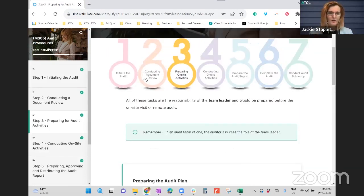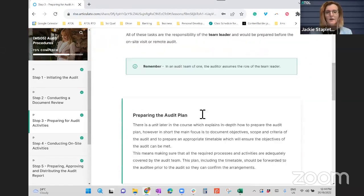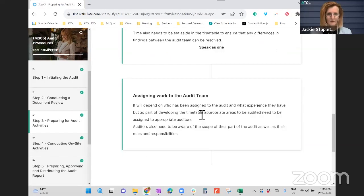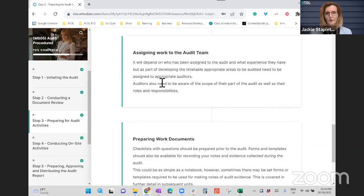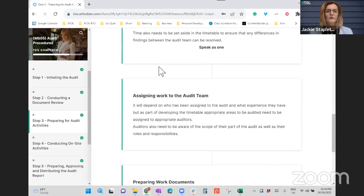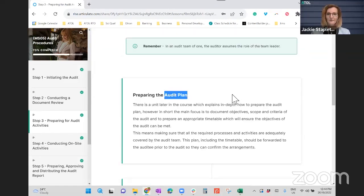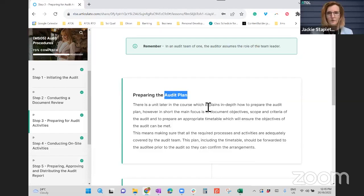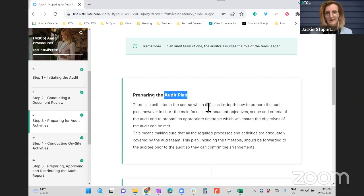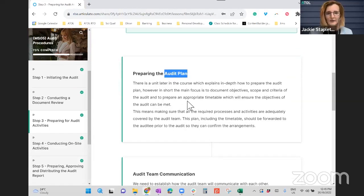Now that you know more about what the organisation says they do and what you think are potential gaps, you can start putting the audit plan together. The audit plan is about ensuring there are no roadblocks when you turn up on-site — things like PPE, induction requirements, religious and cultural requirements, language, and dress. All of these things need to be understood so that when you turn up, nothing's going to stop you from continuing. What accompanies the audit plan is a timetable — assigning work to the audit team.